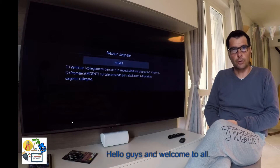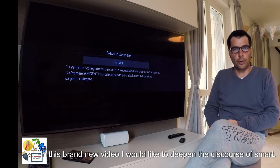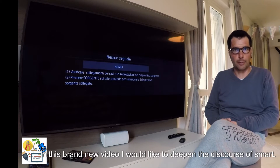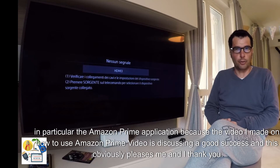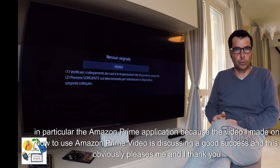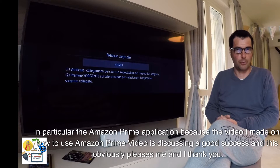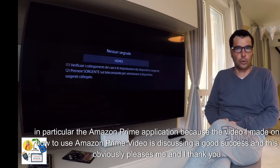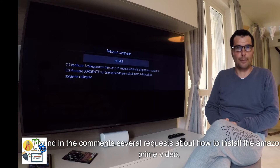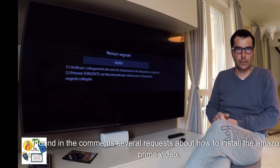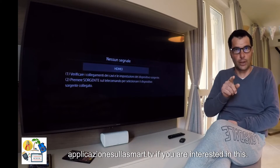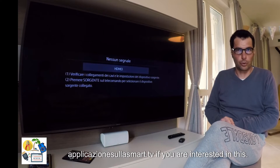Hello guys and welcome to all. In this brand new video, I would like to deepen the discourse of Smart TV, in particular the Amazon Prime application, because the video I made on how to use Amazon Prime Video is discussing a good success, and this obviously pleases me and I thank you. I found in the comments several requests about how to install the Amazon Prime Video application on a Smart TV.